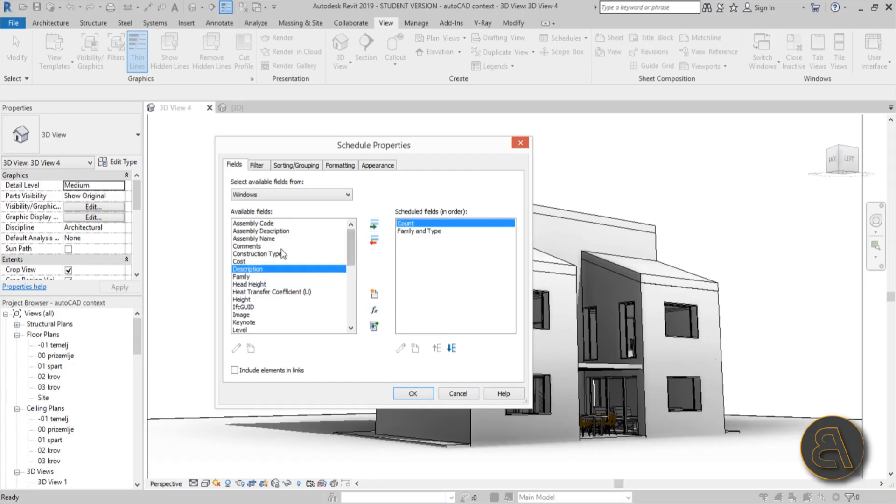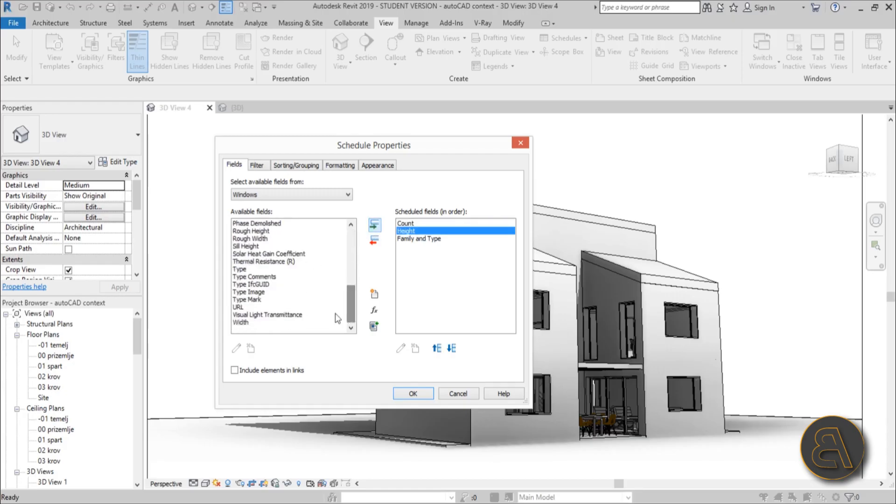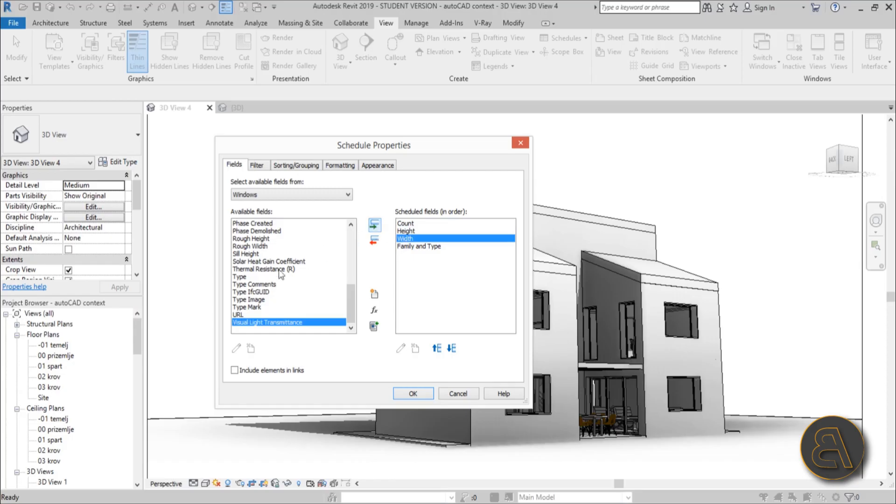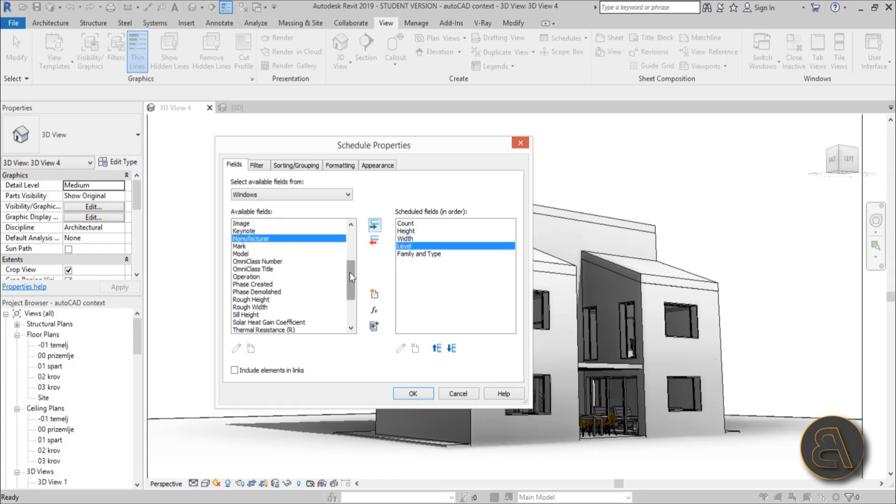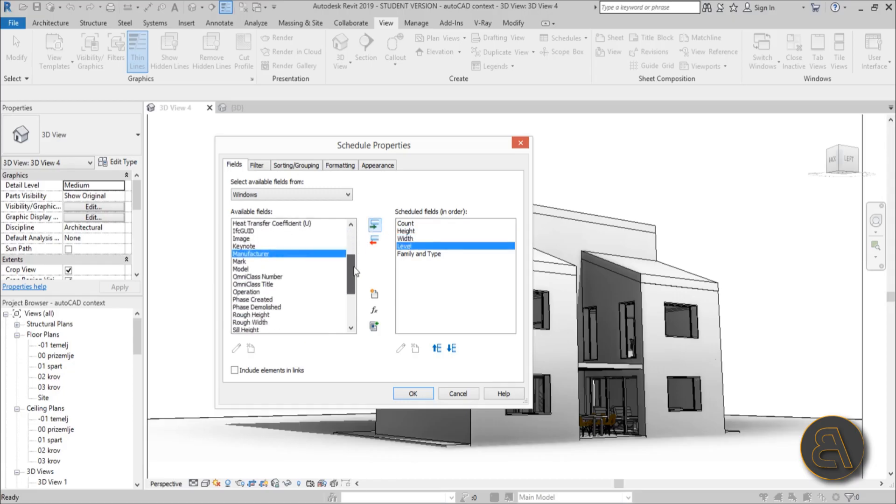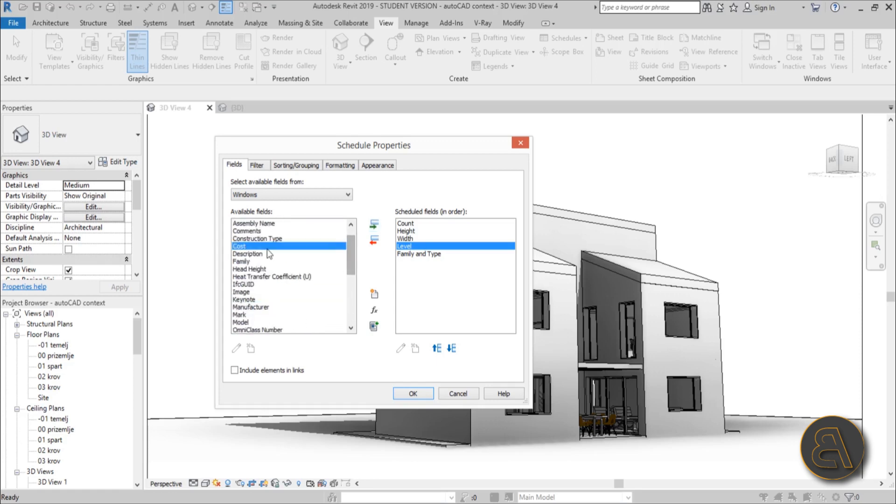Do we have Height? Yeah, we need height. Do we have Width? Yeah we want that. Let's see what else... Level - okay that's useful. Is there a Name field? I can't seem to find it.